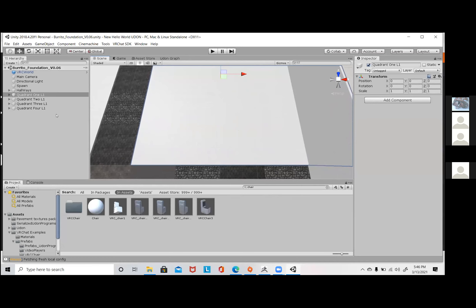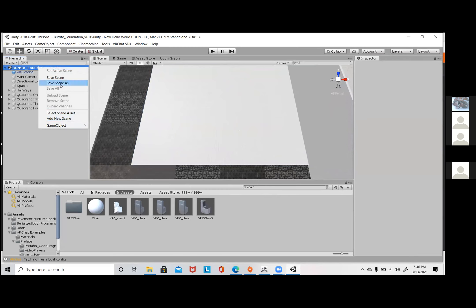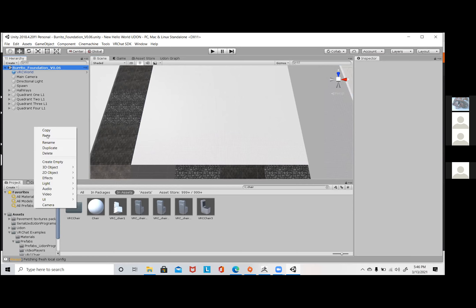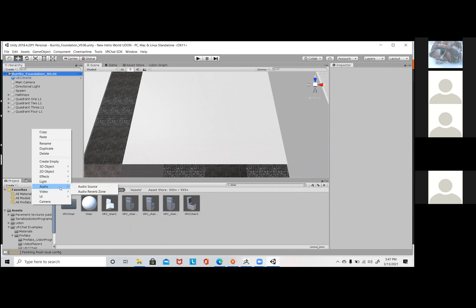Can you go ahead and delete the scene and show them how to actually import it? You can't really get rid of it, but you have to have at least one scene in Unity. Go ahead and right click on the hierarchy. Just minimize the hierarchy on Burrito Foundation — just minimize that. And go ahead and do what you were going to do in the beginning.